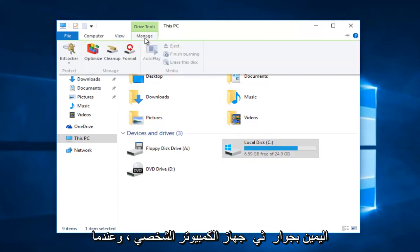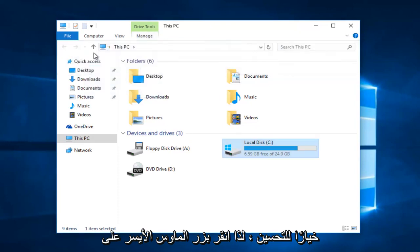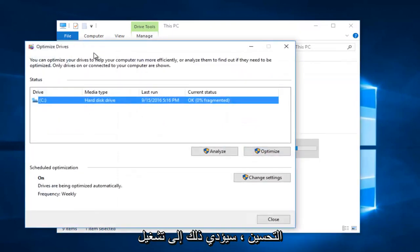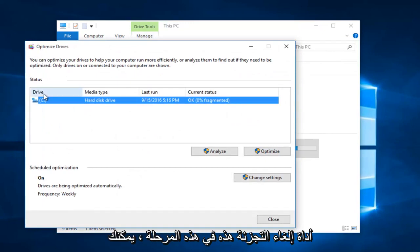When you click on Manage, you see there's an option to optimize. Left-click on Optimize. This will launch the disk defragmenter.